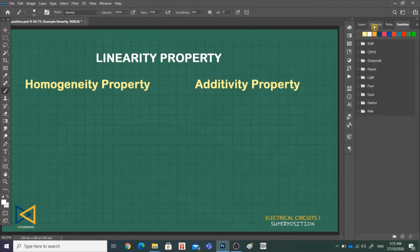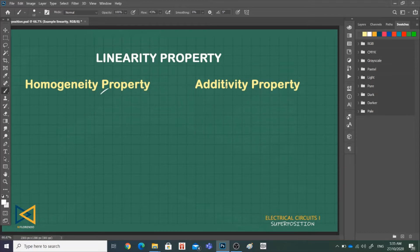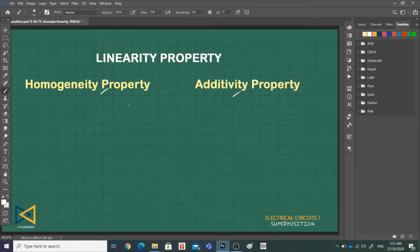The linearity property is a combination of the homogeneity property and the additivity property. Homogeneity property requires that if the input or the excitation is multiplied by a constant, then the output is also multiplied by the same constant.